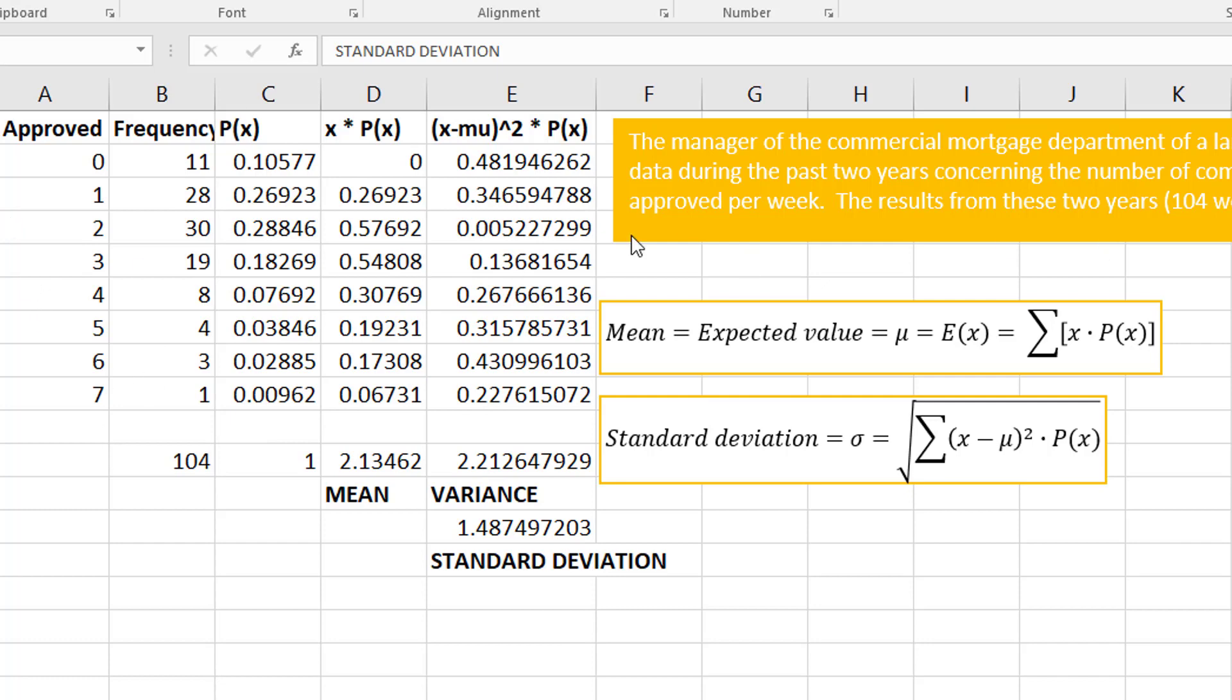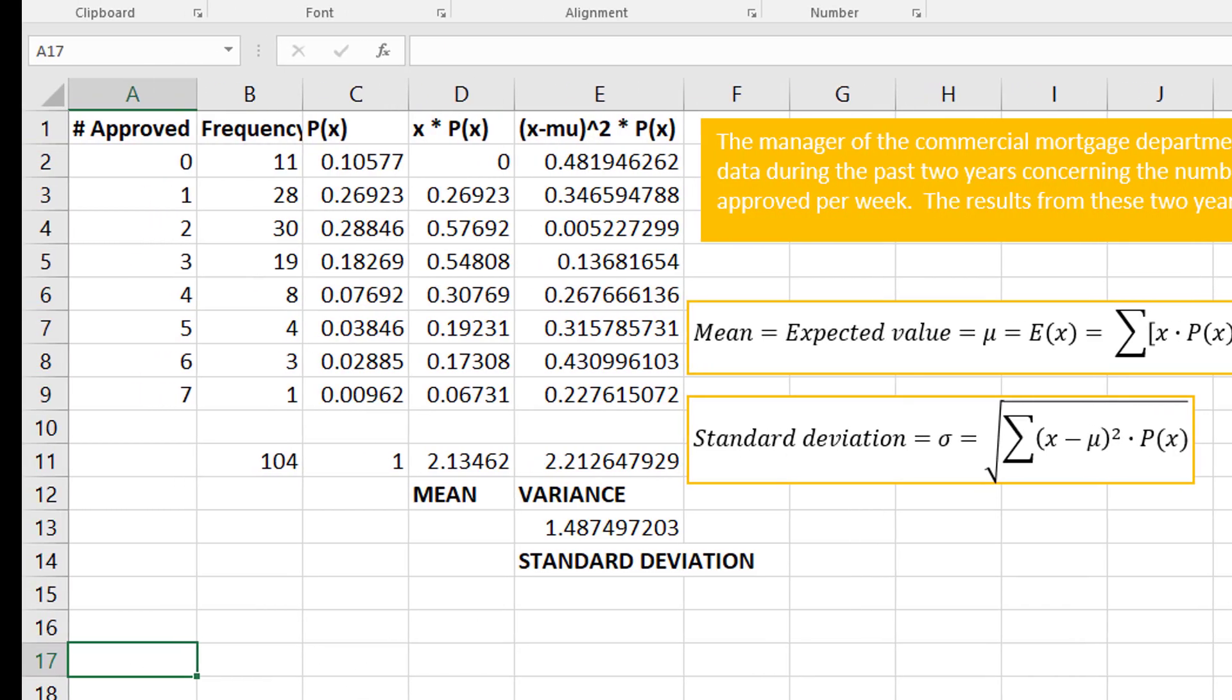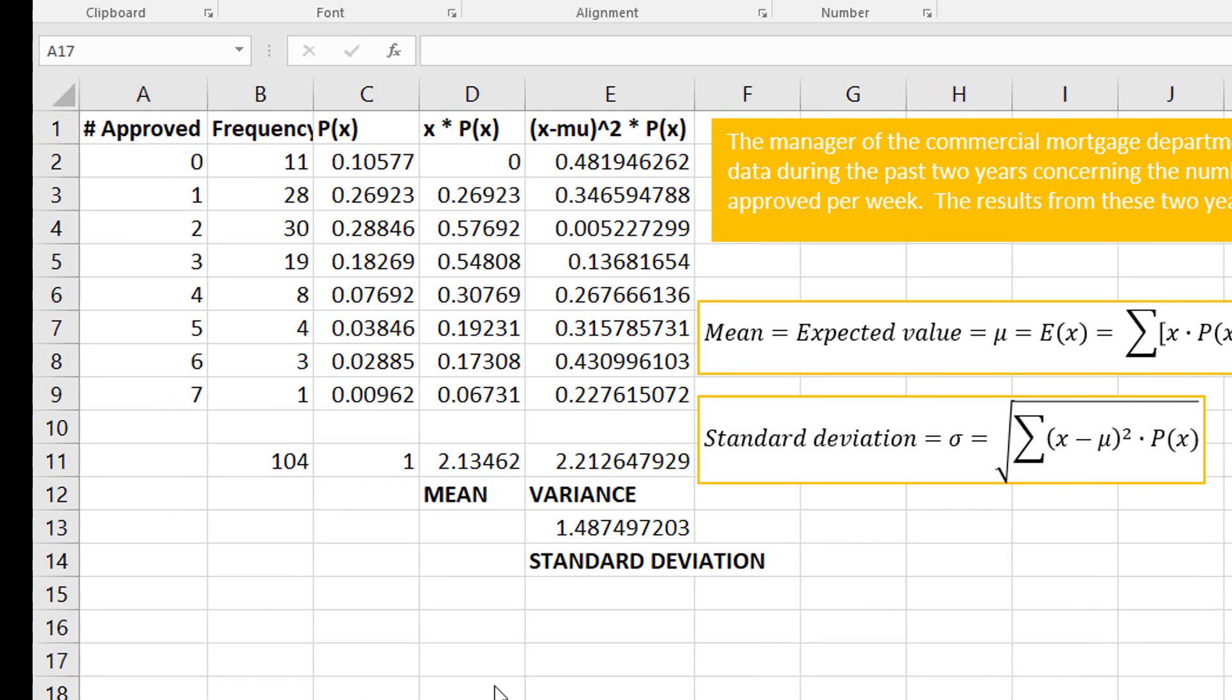That would be the spread of our data, which we would say is about 1.48, is the spread of the number of mortgages that are getting approved.